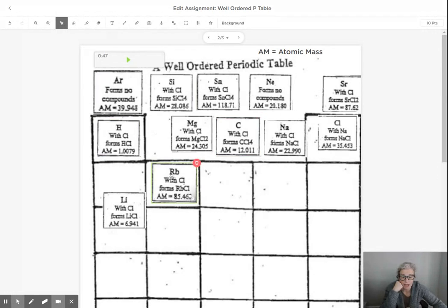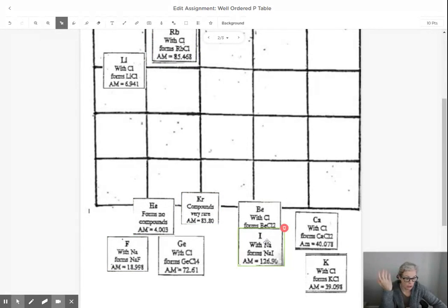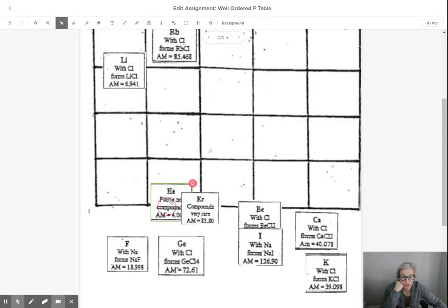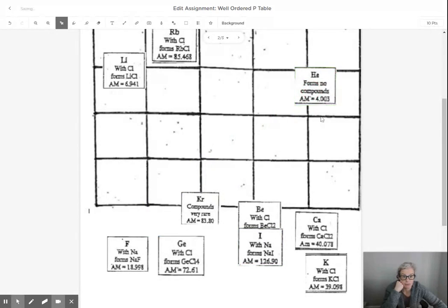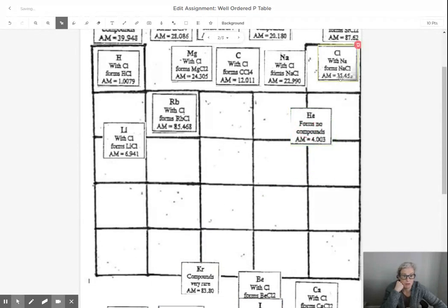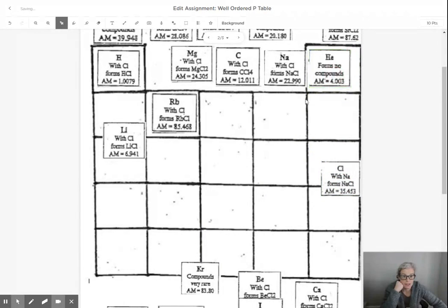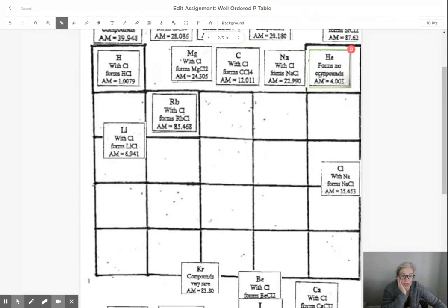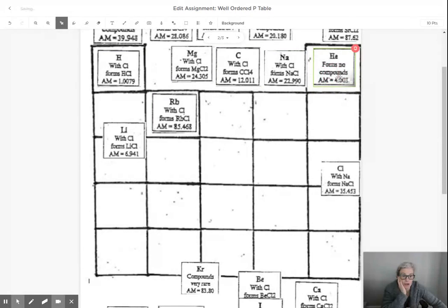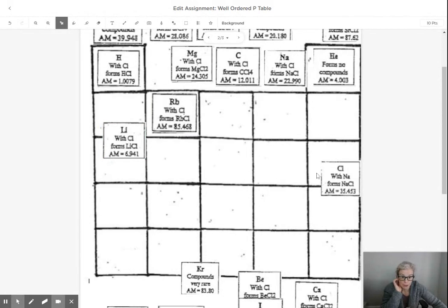And then you're going to look around, and there's more down here at the bottom of the screen, for something with the next smallest atomic mass. Oh, here's helium. It has an atomic mass of four. That's the next smallest. And then I'm going to look for something that has an atomic mass greater than four to put into this spot. And I will continue like I'm reading a book.